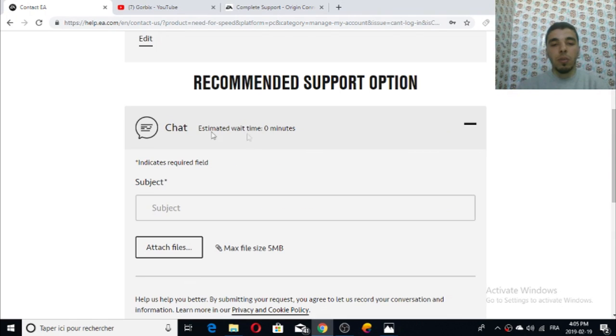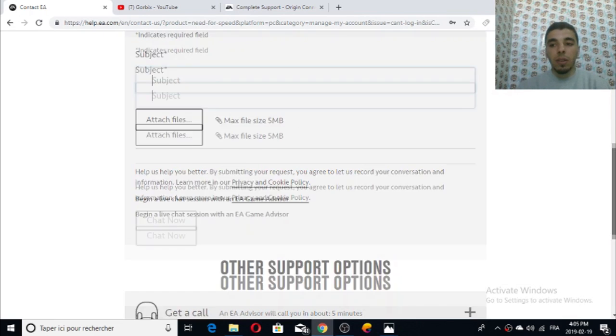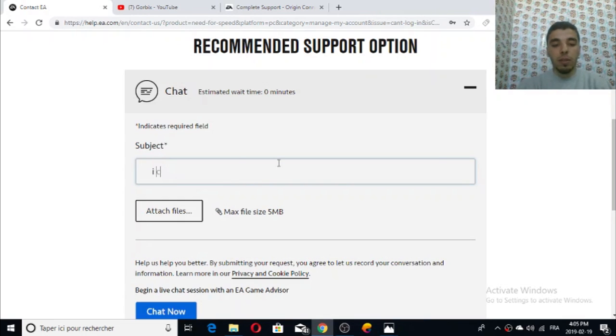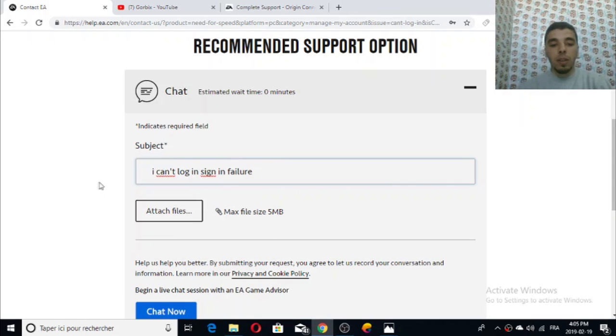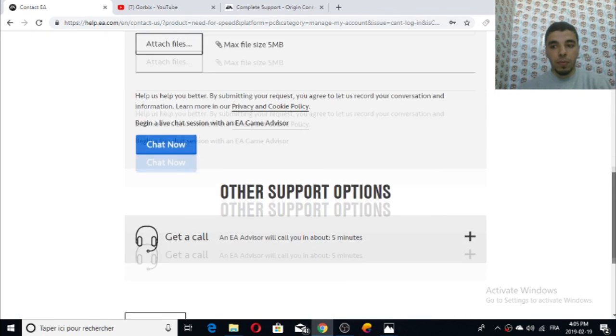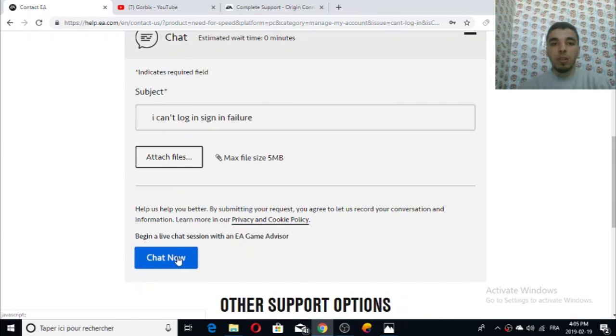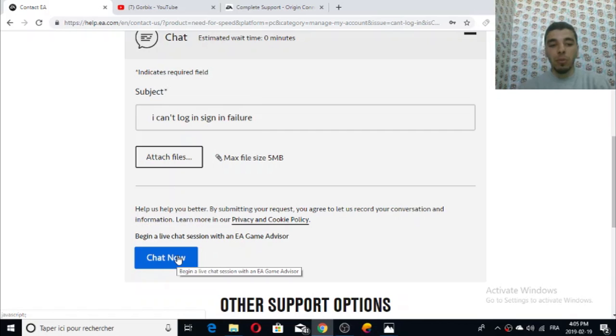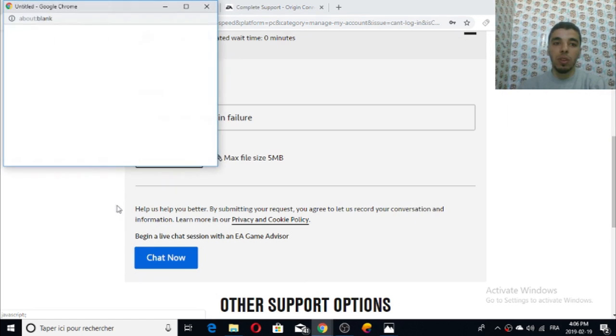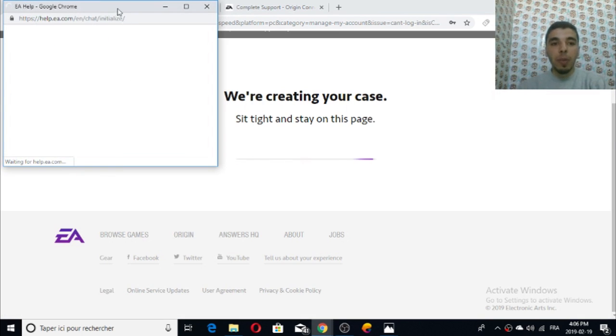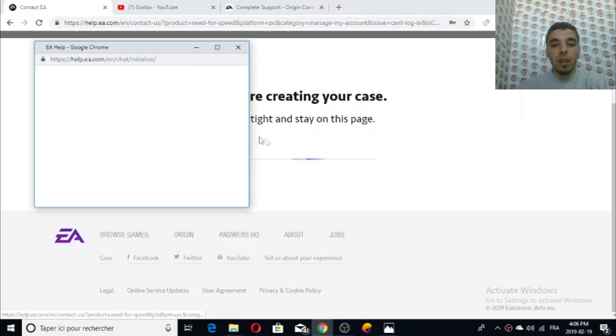Click on next. Then it will show you this page again, then you have to write a subject. I can write 'sign in failure.' Then click on 'chat now.' A pop-up window will appear so make sure you don't close these pages.